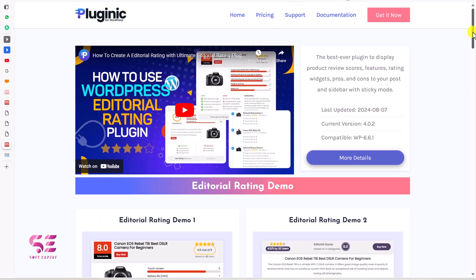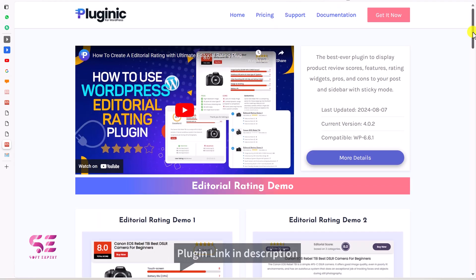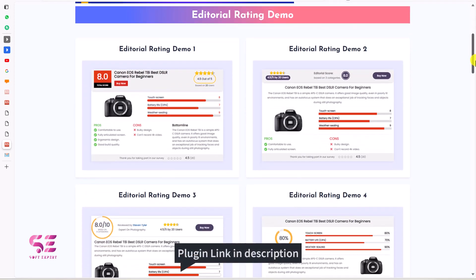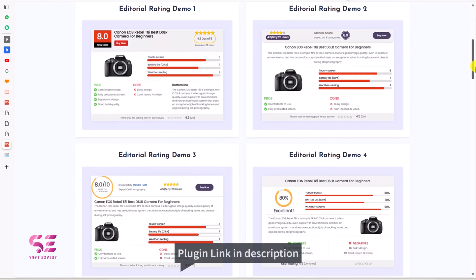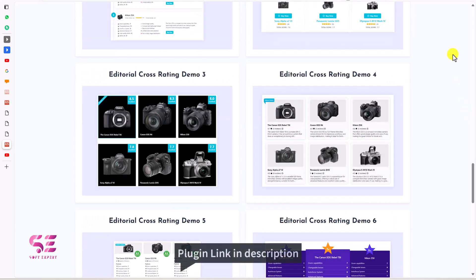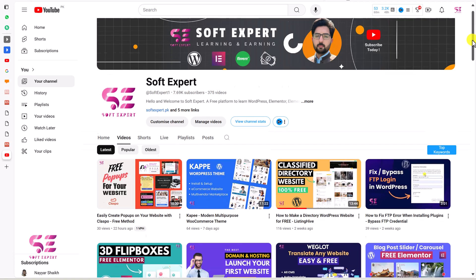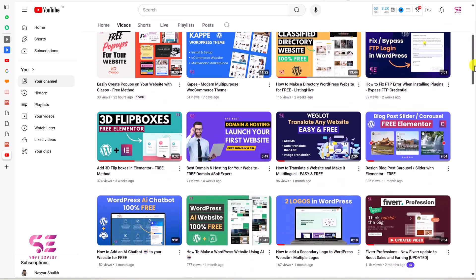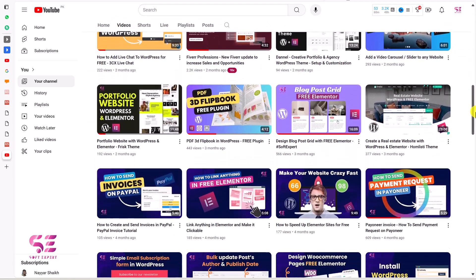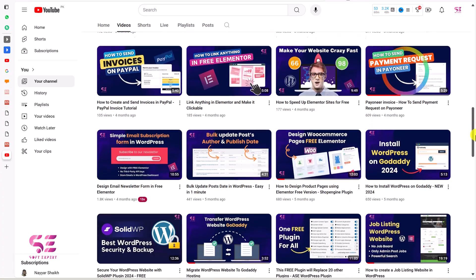This was Ultimate Editorial Rating from Pluginik. You can explore this plugin by going to the link in the description to see the demos and learn more. To learn more about WordPress, just follow my channel. If you have any questions, you can ask in the comment section. Thanks for watching, and I'll see you in the next video.